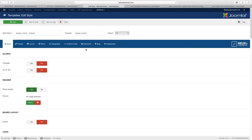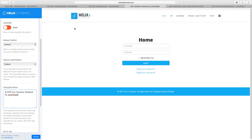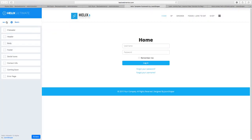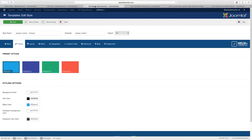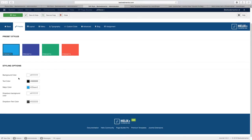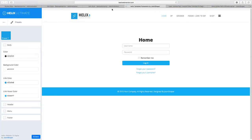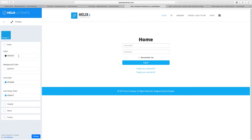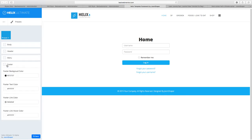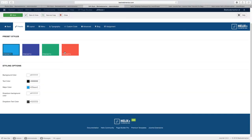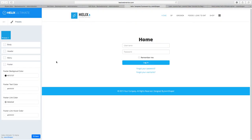With the Helix 3, you have presets, and with the Helix Ultimate the presets are pretty much similar but improved. The Helix Ultimate presets give you the ability to change the header, change the menu, and also change the footer — whereas with Helix 3, you didn't have as much flexibility for that. This gives you a lot more control over how each section of your website looks.